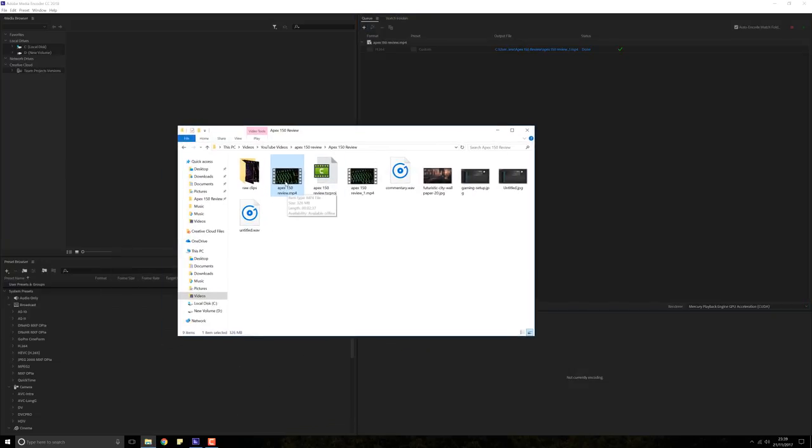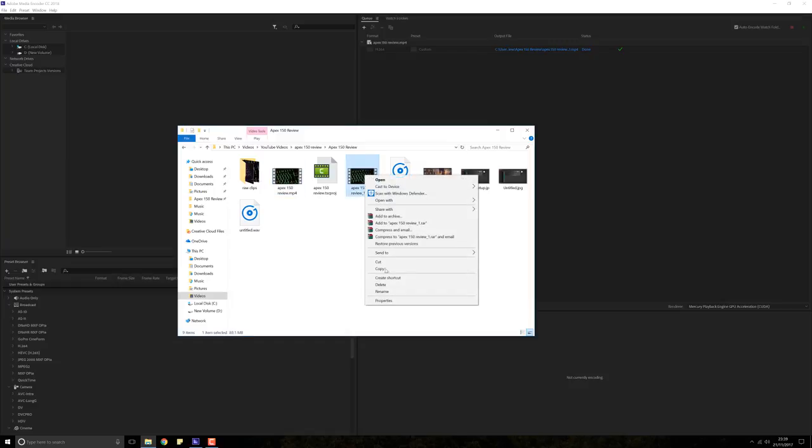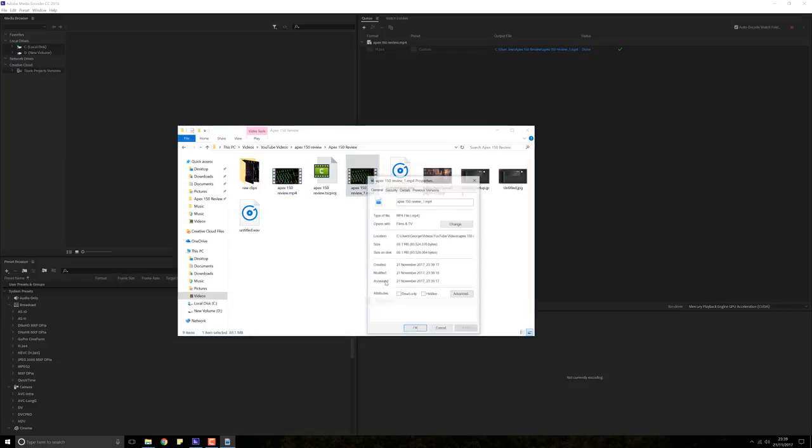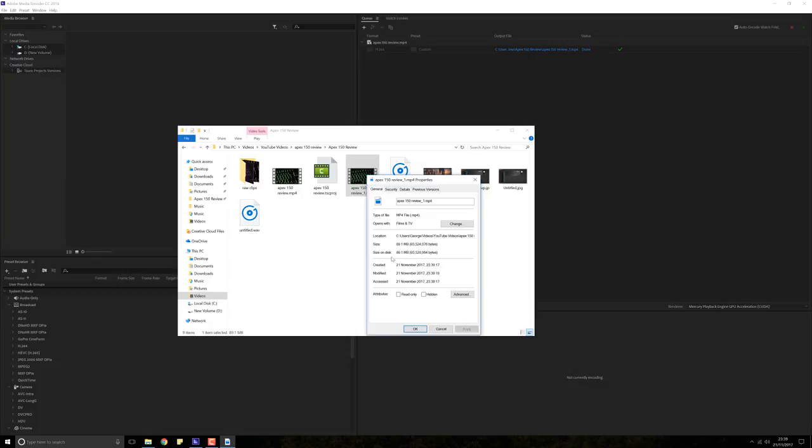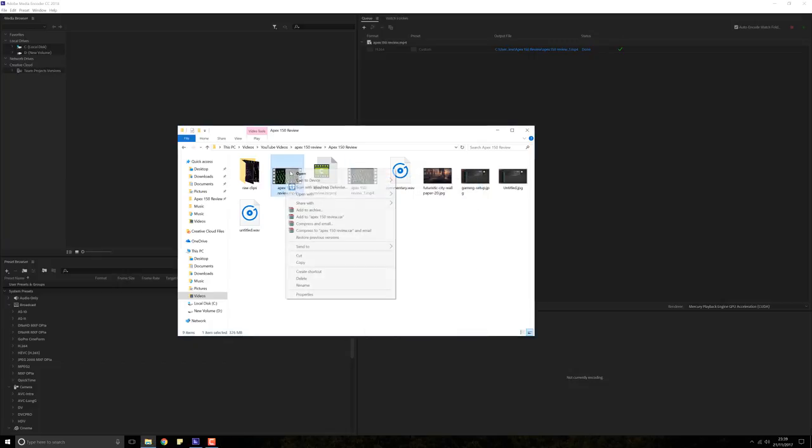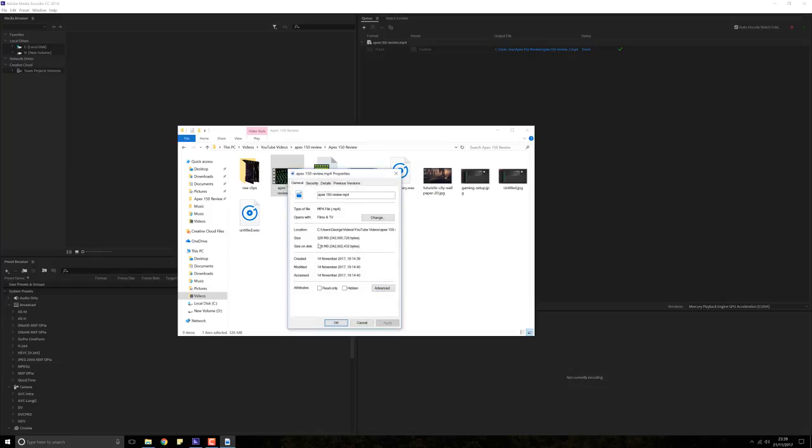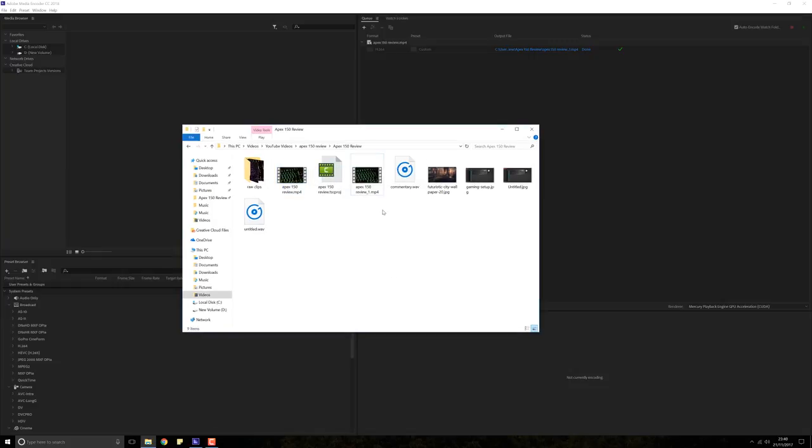So if you right click that and go to properties, we can see that it is now 89.1 megabytes, whereas the original file is as it was, 326 megabytes.